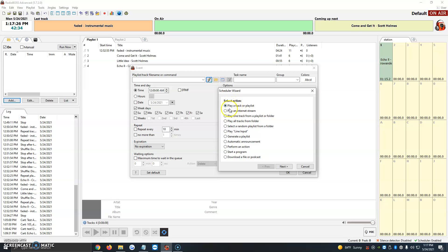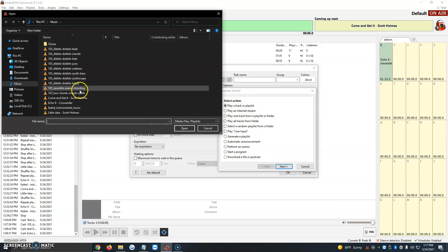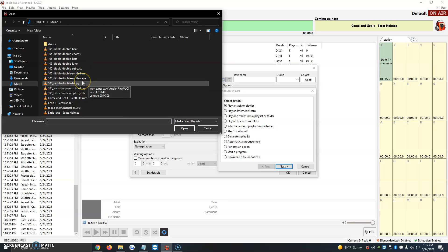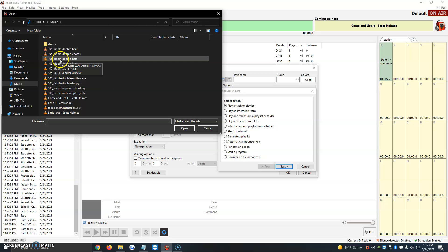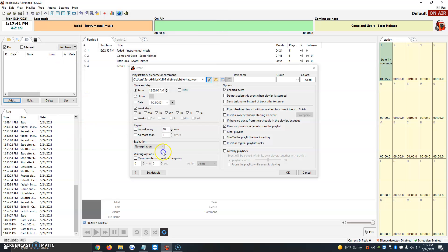We're going to click on Play a Track or Playlist, then click Next. It's going to open up our music folder, but you would just look for your folder where you have whatever you want to program. We're going to program 105 Dibble Dabble Hats. We click on it, and it gets added here - it's a playlist, track, file name, or command.